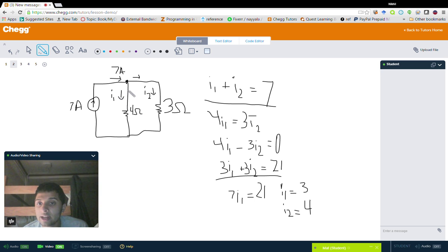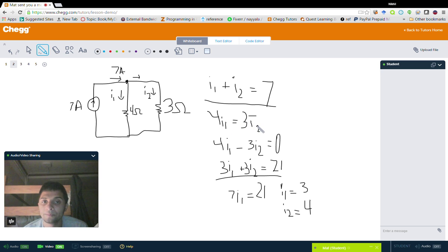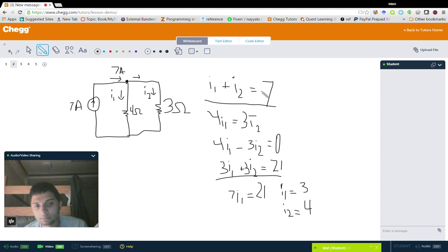Whenever we're solving for two variables, we need two unique equations. Since these two resistors are in parallel, we know the voltages across them are equal. Using Ohm's law, V equals IR, so four times I1 equals three times I2. Now we have two equations. Multiplying the second equation by three allows us to eliminate I2, giving us seven I1 equals 21, so I1 equals three. Since three plus I2 must equal seven, I2 has to equal four.